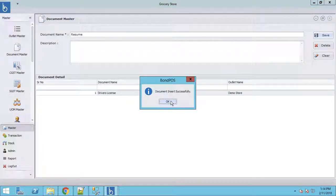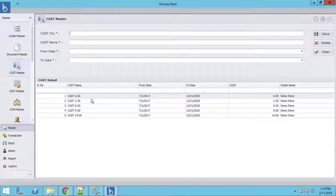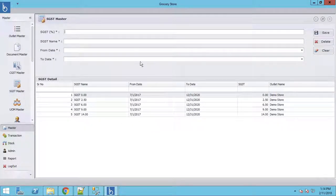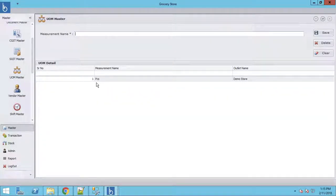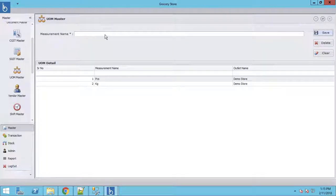We go to the GST Master — there is a separate CGST master and a separate SGST master. You can customize and create additional CGST and SGST entries as needed. We also have a Unit of Measurement master — earlier everything was sold by pieces, but now you can sell by kg, grams, or whatever unit of measurement you want to create.